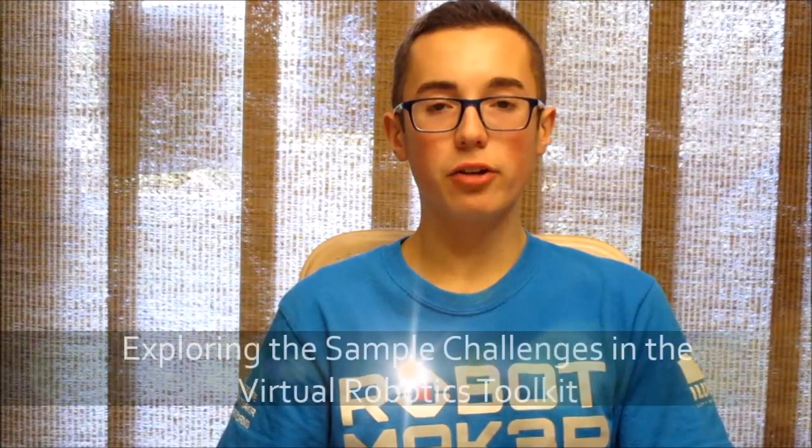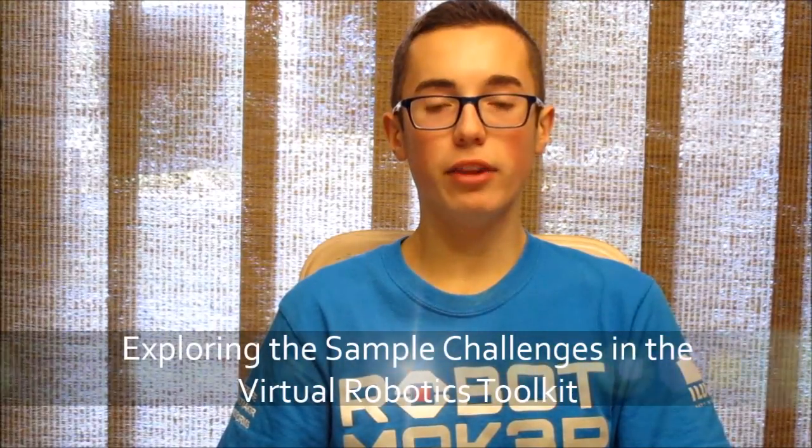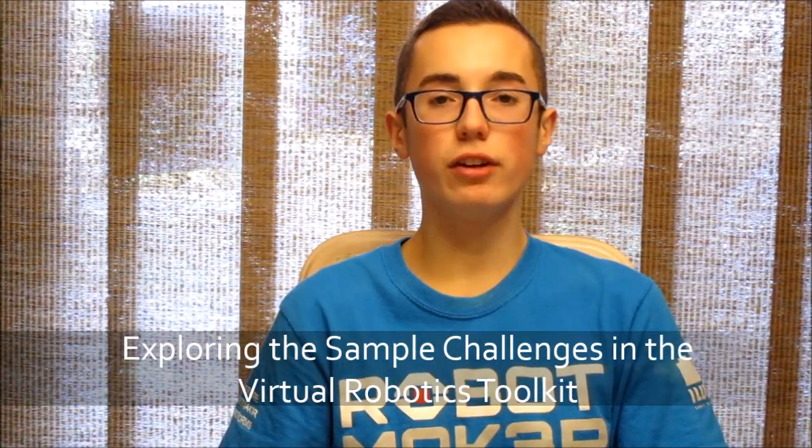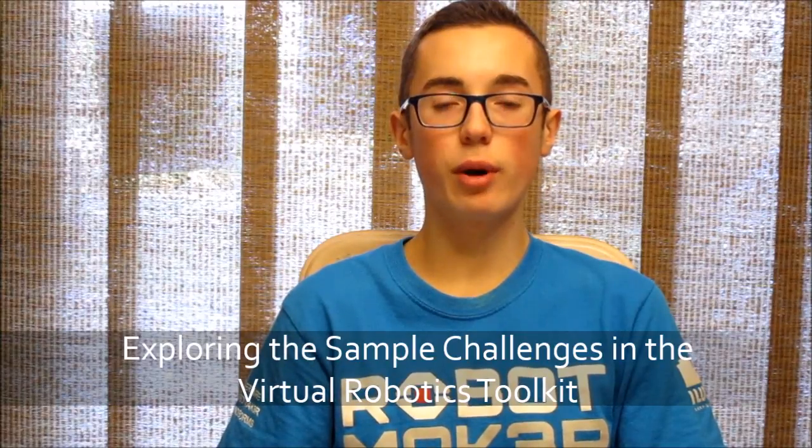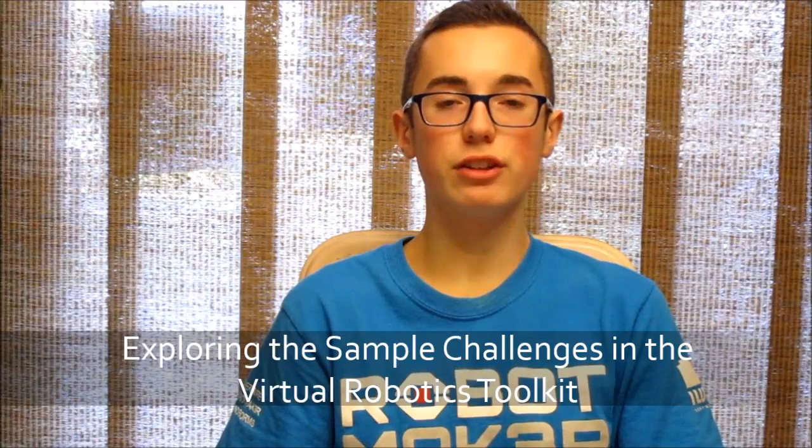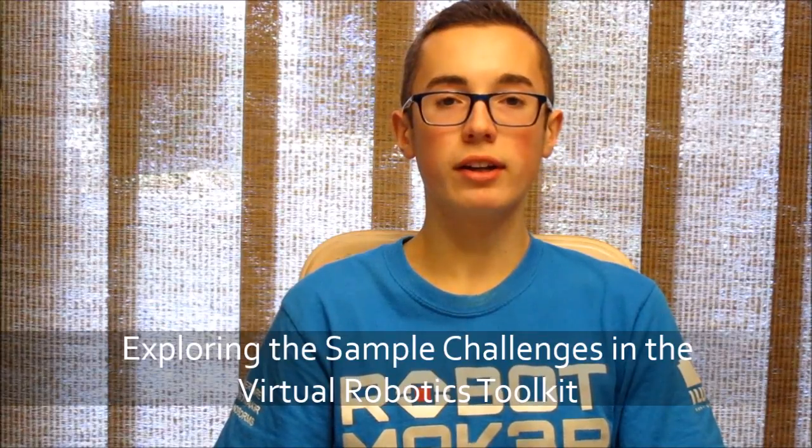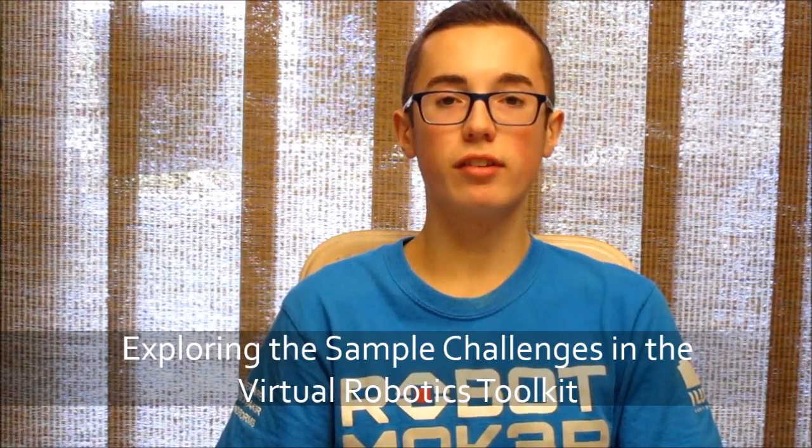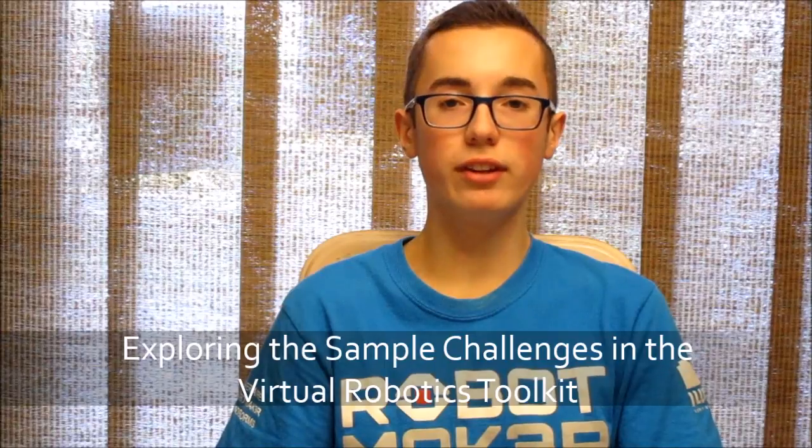Hey everyone, today I'm going to be talking about the various sample challenges that the VRT offers to test your robot design skills in the virtual world, as well as talk about how competition teams such as WRO can participate in a competition with just the software without the need of a physical robot.